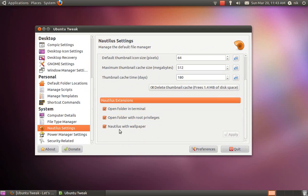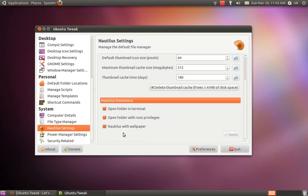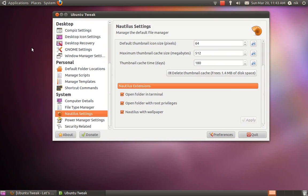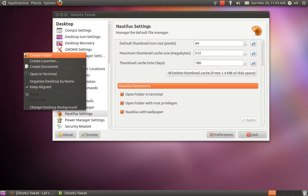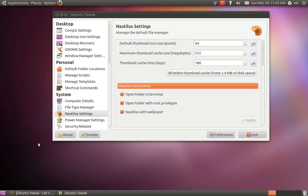Also, the Nautilus settings - I like adding these right here: Open in Terminal, Open Folder as Root, and Nautilus Wallpaper. That one's really good. I don't know why Ubuntu doesn't have this by default. If you have a JPEG or PNG image you want as your wallpaper, just right-click on it and it'll say 'Set as wallpaper or background.' That's what that does.